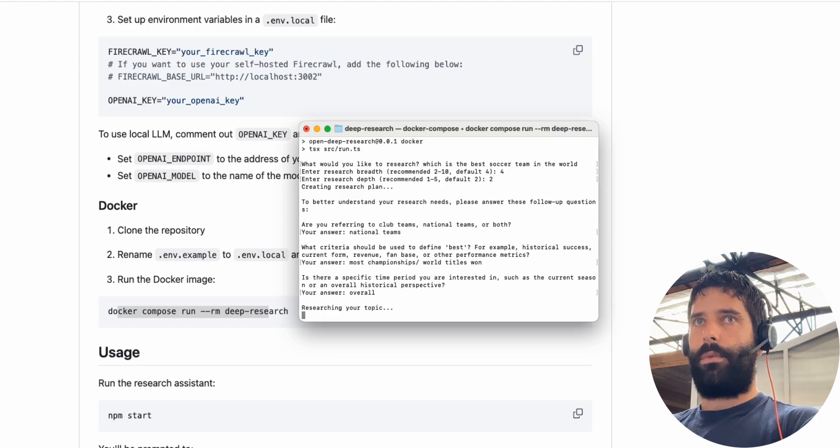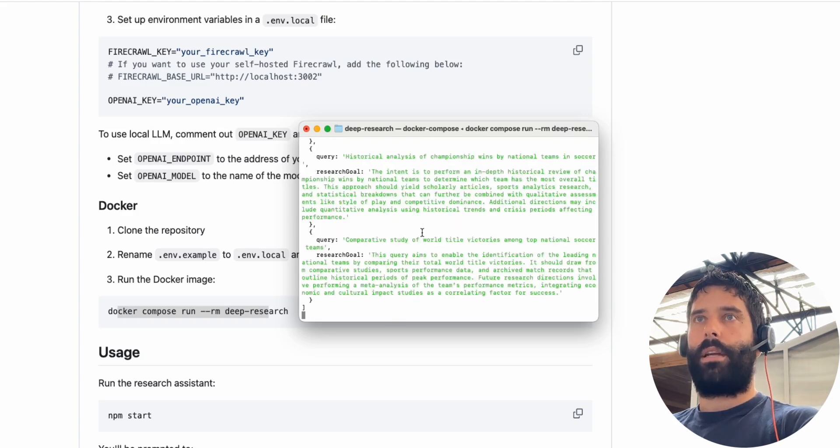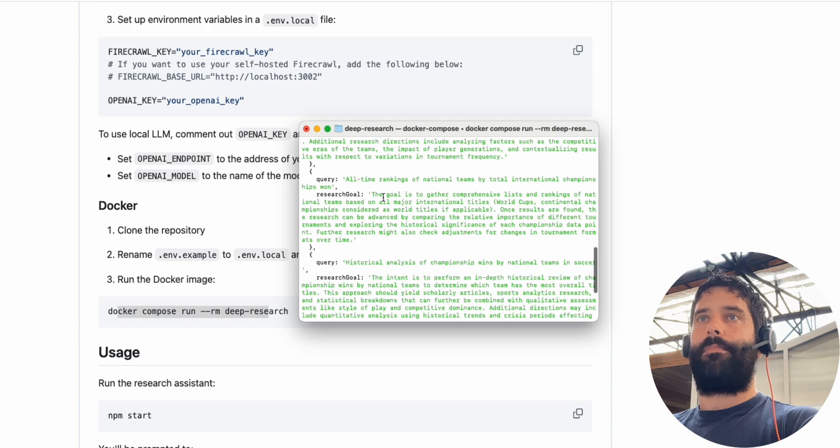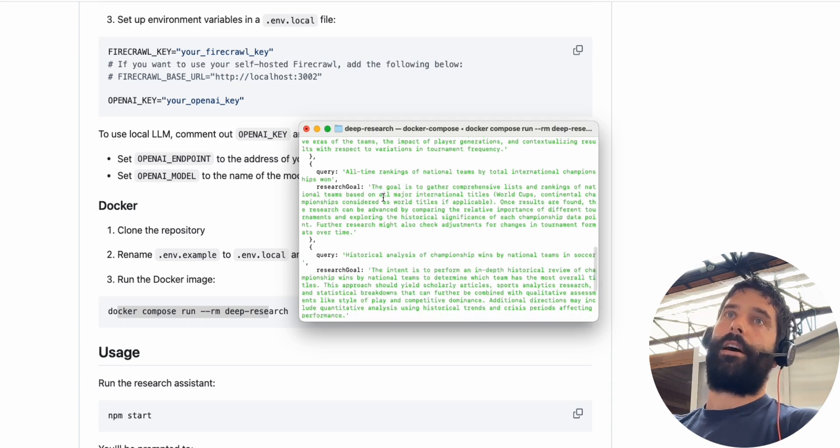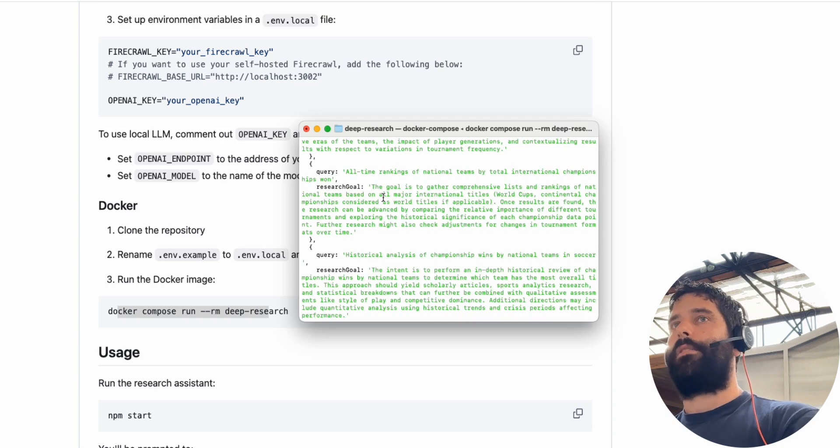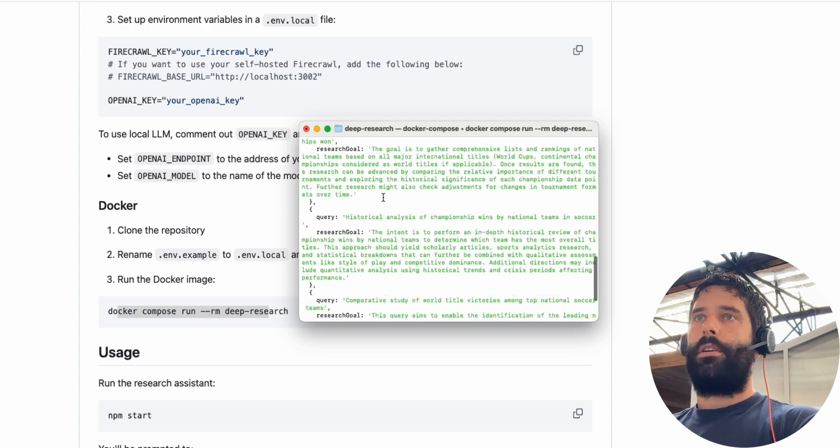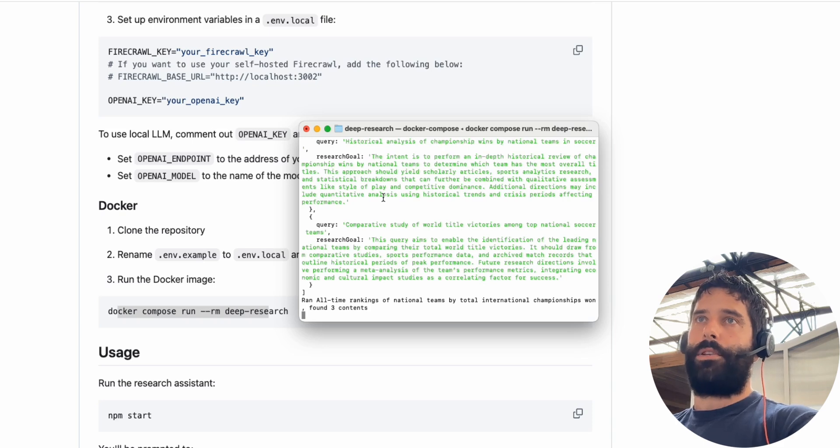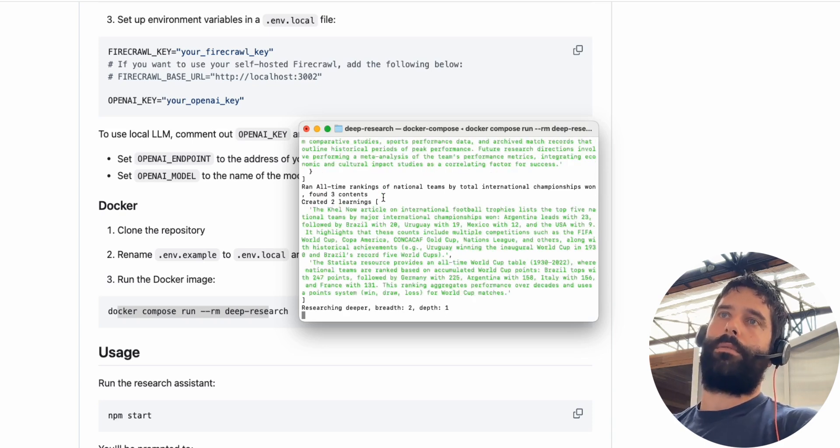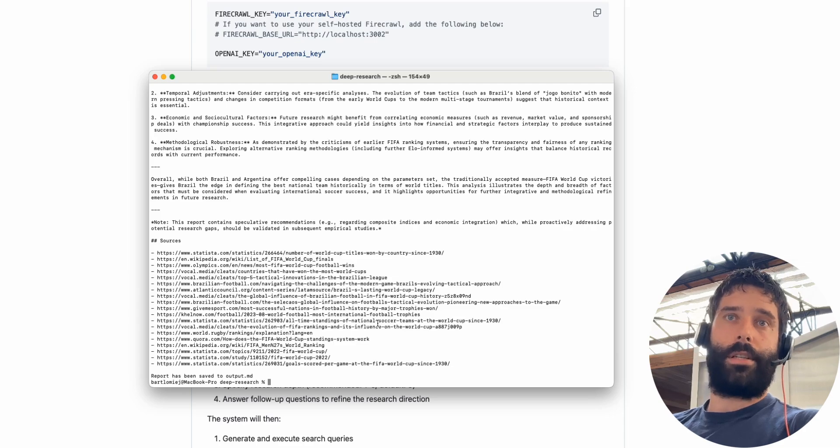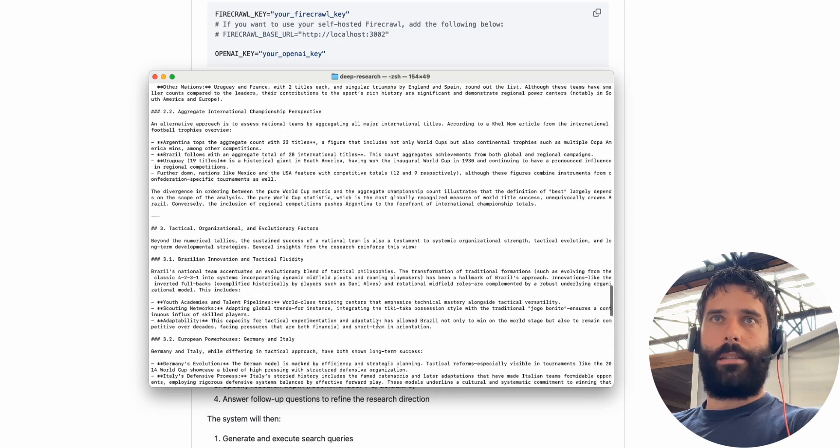Now is there a specific time period you're interested in, such as the current season or overall? Overall, I want it from all time. And now we're researching our topic so we're going to get a bunch of different queries generated by the LLM which are then going to be used to fire off the Firecrawl API to go ahead and research. So I'm going to let this run for a little bit and I'm going to come back when it's finished researching.